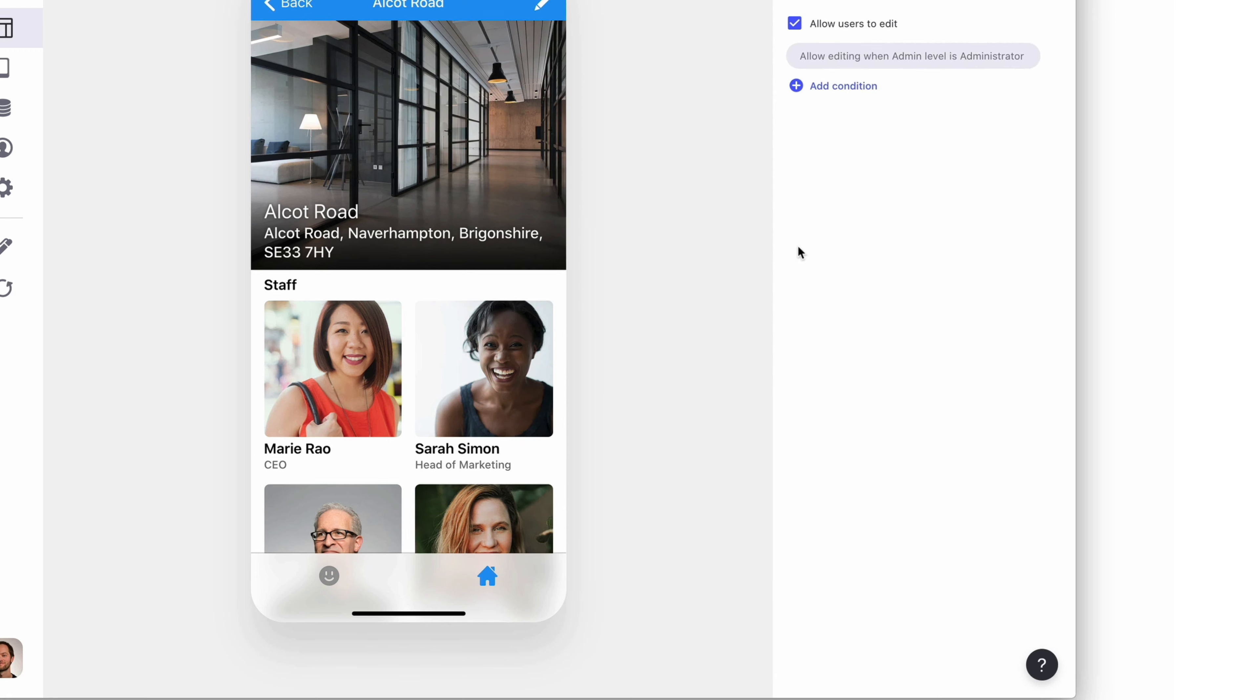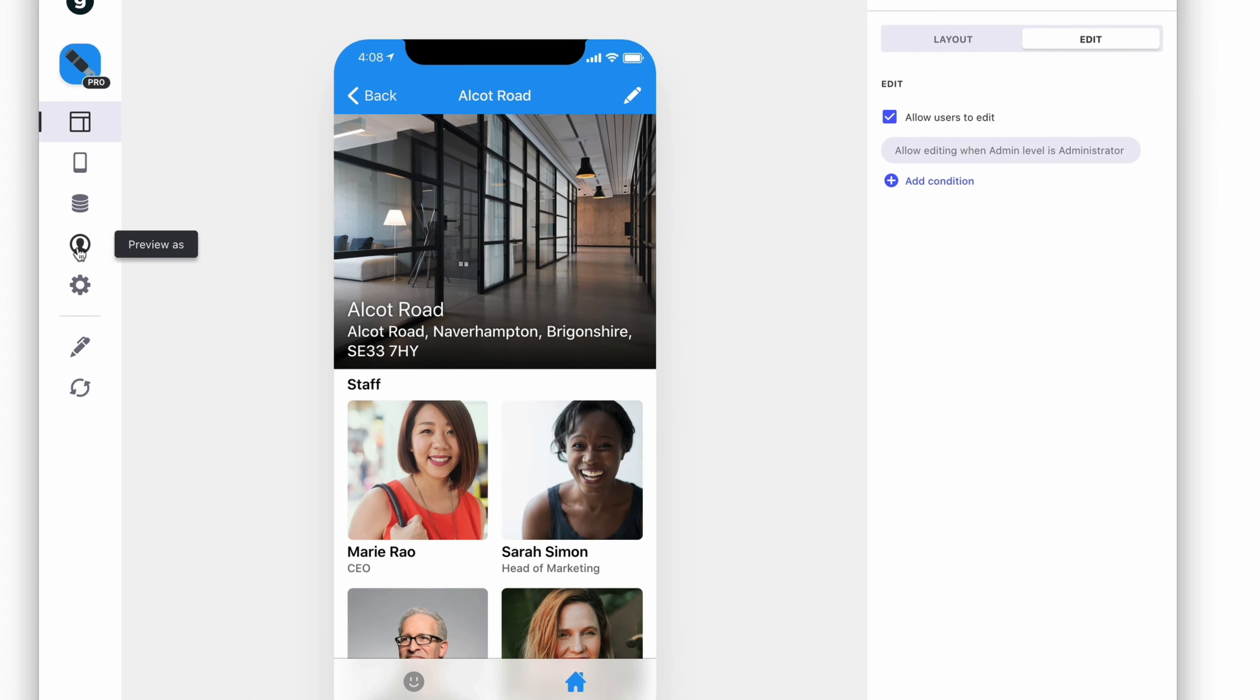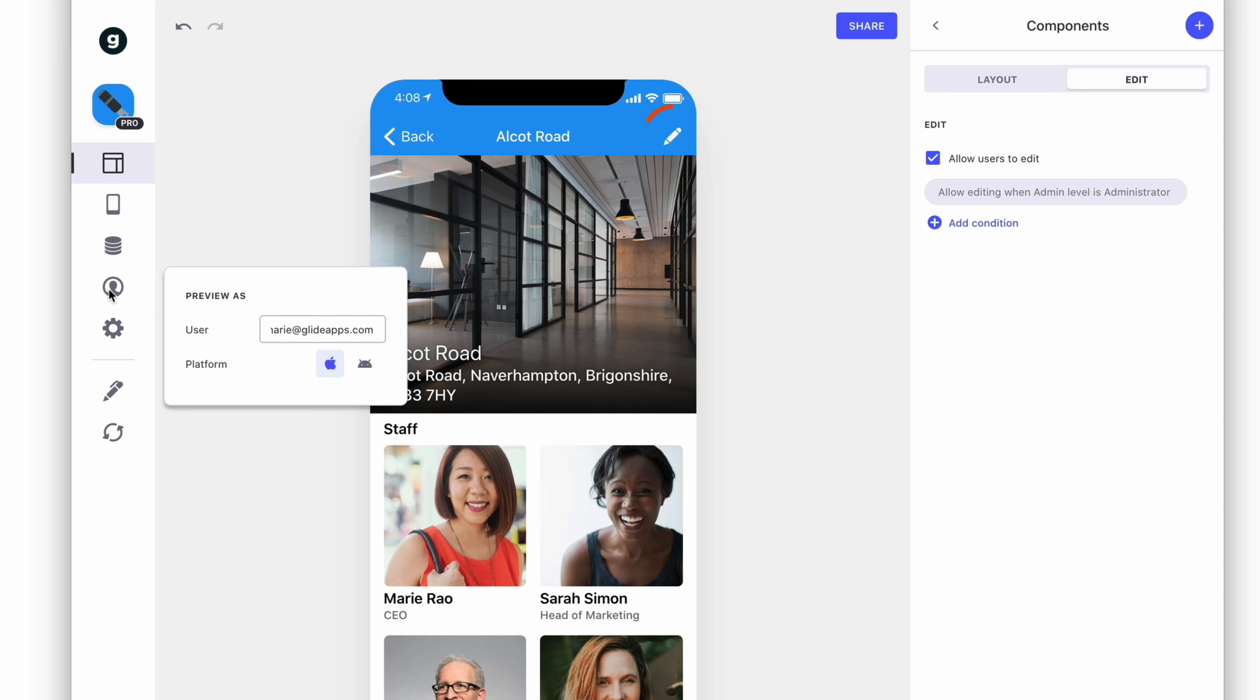Now, if someone's logged in as a reader, they won't be able to edit items, but if they're logged in as an administrator, then they will.